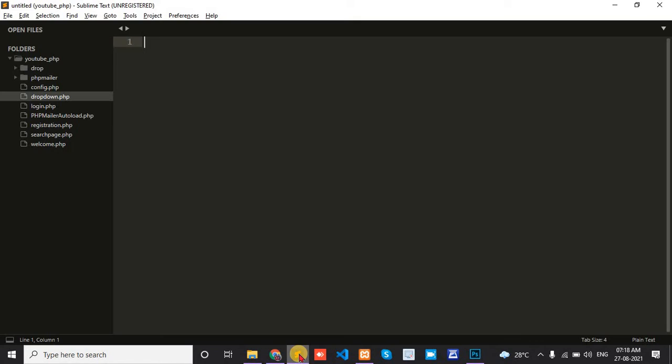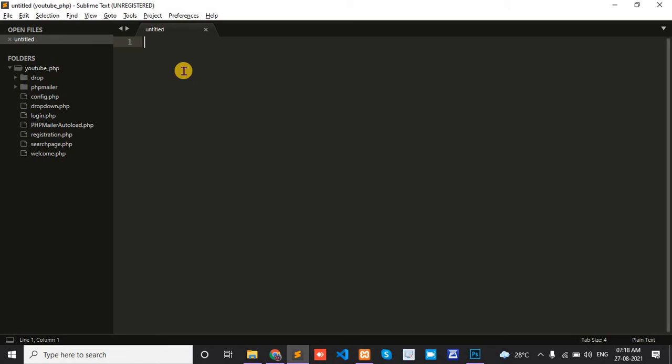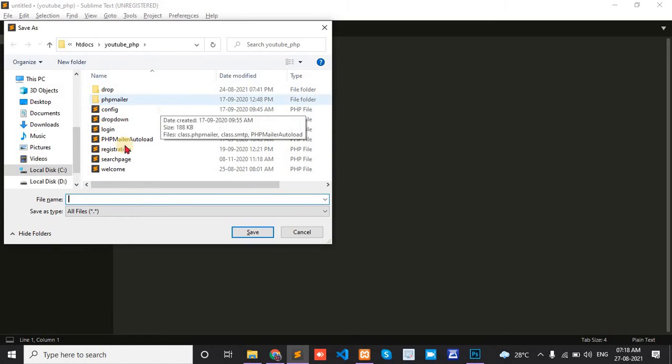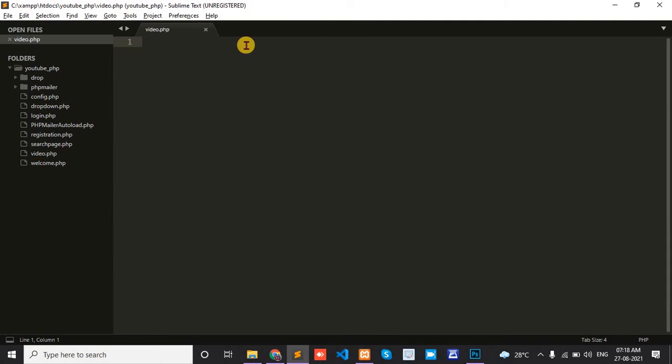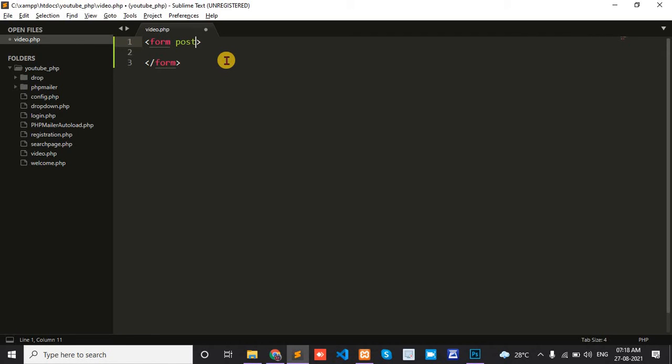First, open your editor and create one file for video. The name is video.php and set the form method to POST.